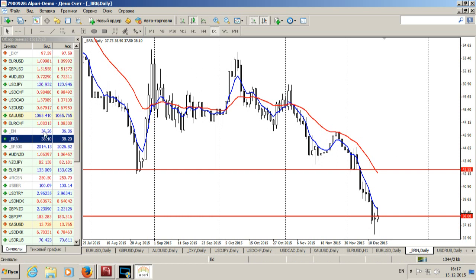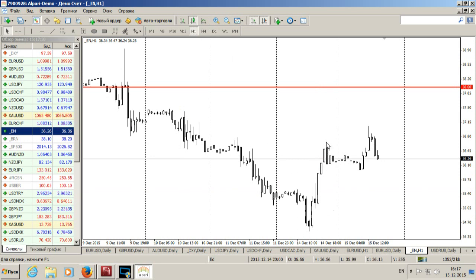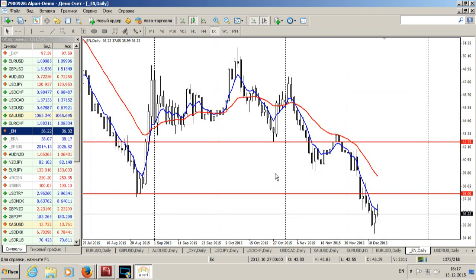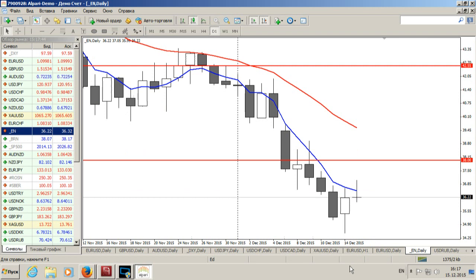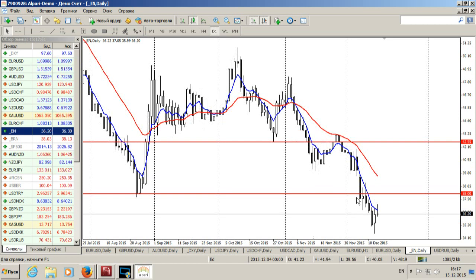Нефть марки WTI — картина достаточно похожая. На часовом таймфрейме вчера цены хорошо развернулись и закрылись значительно выше, чем открывались. Сегодня динамика чуточку, но тоже пока положительная. Практически доджик — текущие котировки находятся прямо на ценах открытия. Посмотрим, как закроется день.